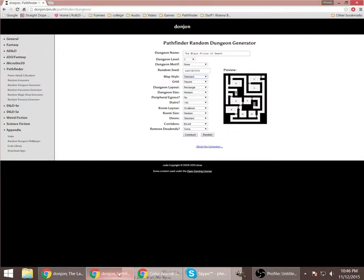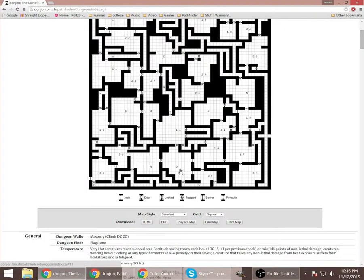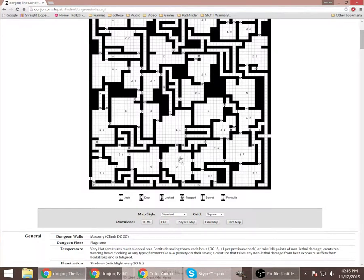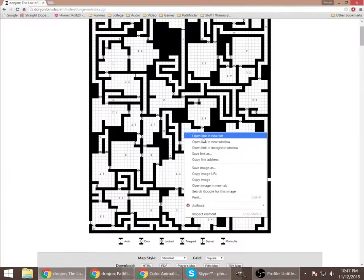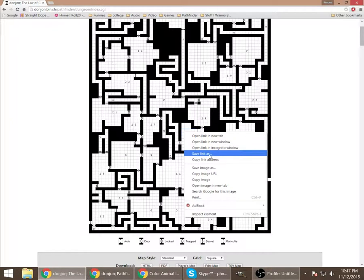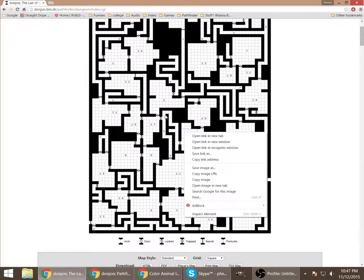So I'm going to go to the GM info overlay. And on Donjon here, when you roll up your map, the player's map takes all this stuff off. But you can just save the map by right clicking, save the image as, and that will be your DM map.